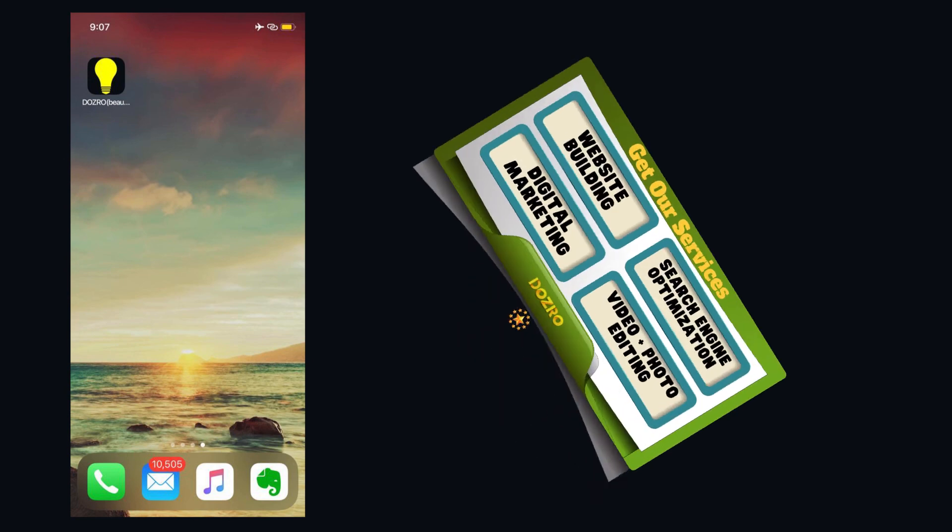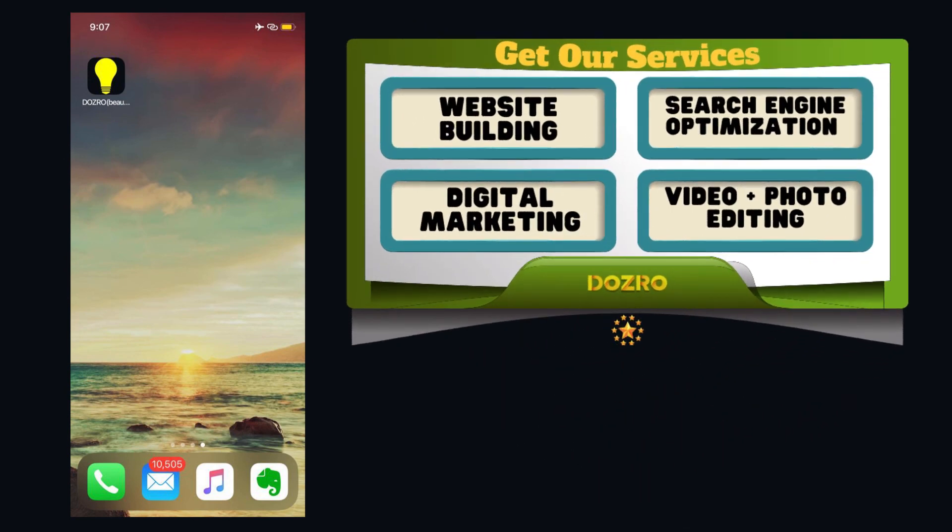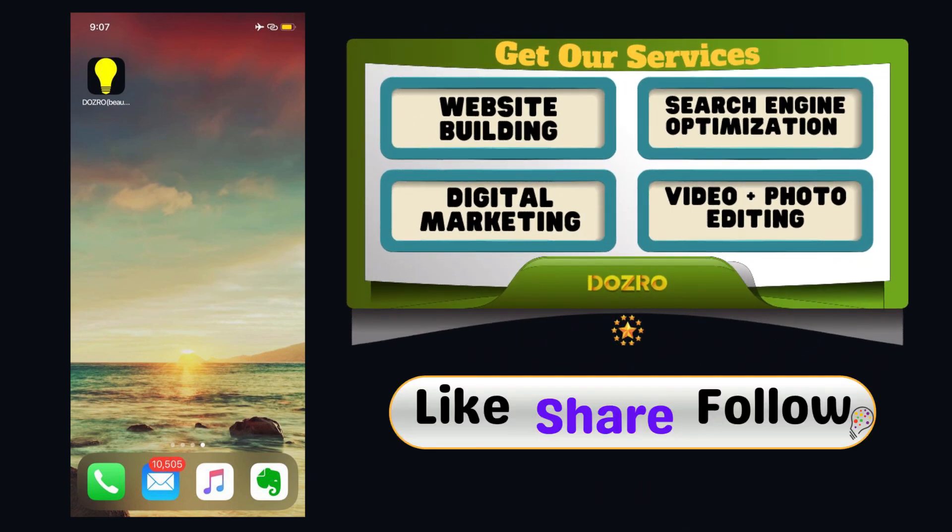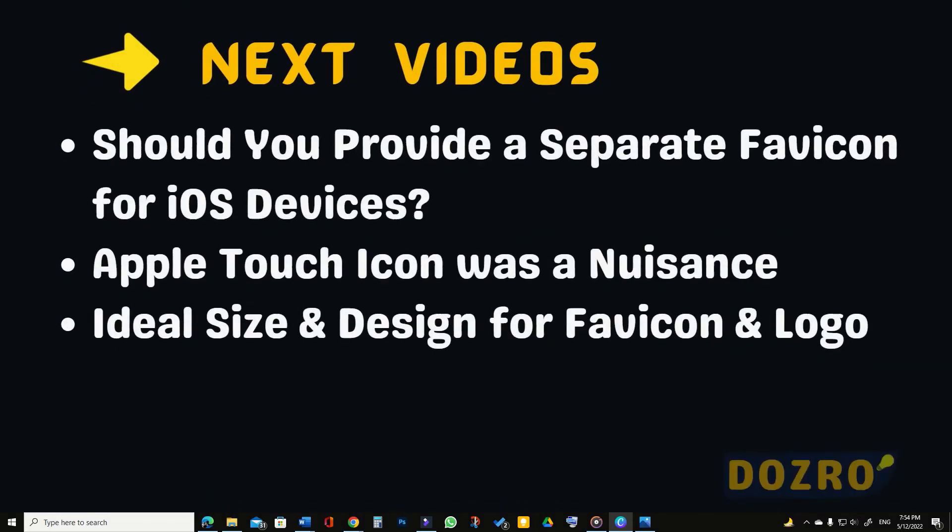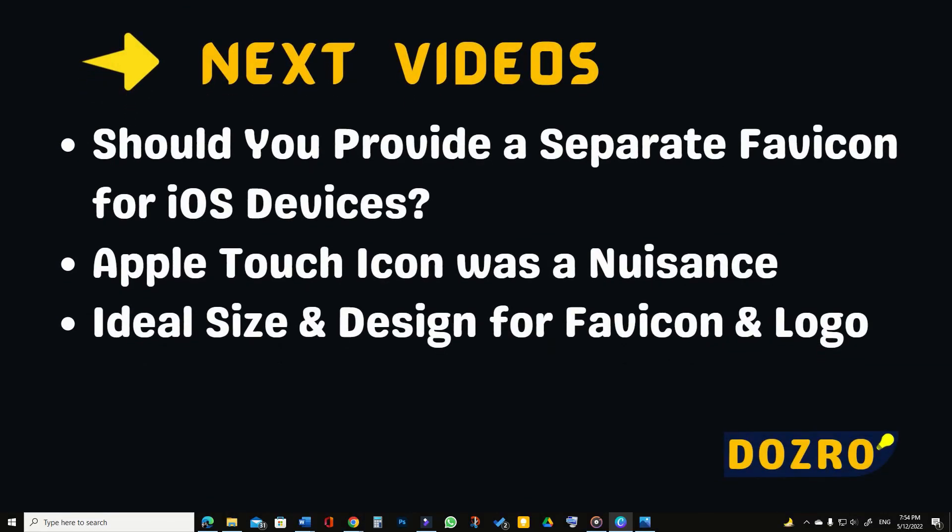You have successfully declared the Apple touch icon for your Squarespace website. You can also watch our other videos about website favicon.